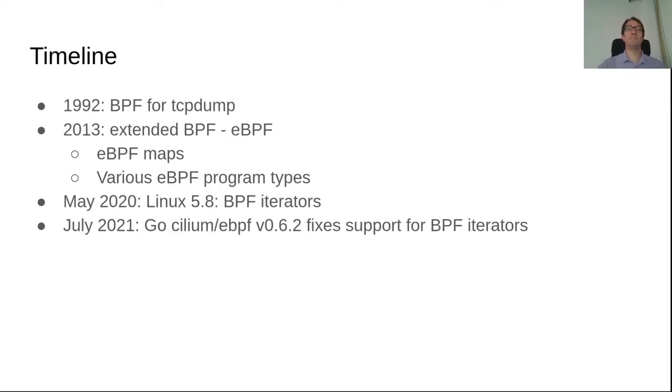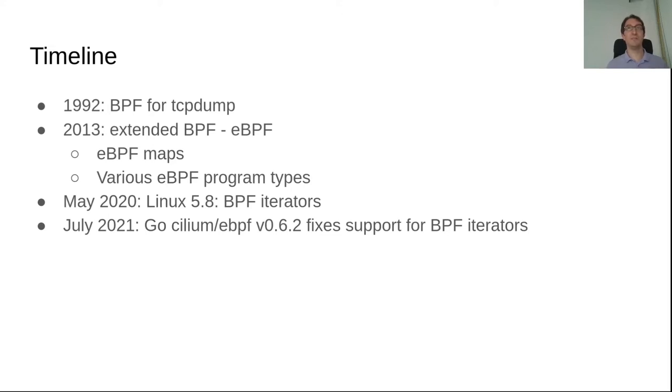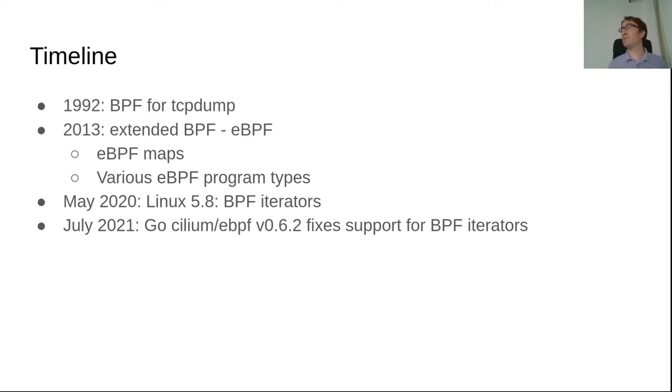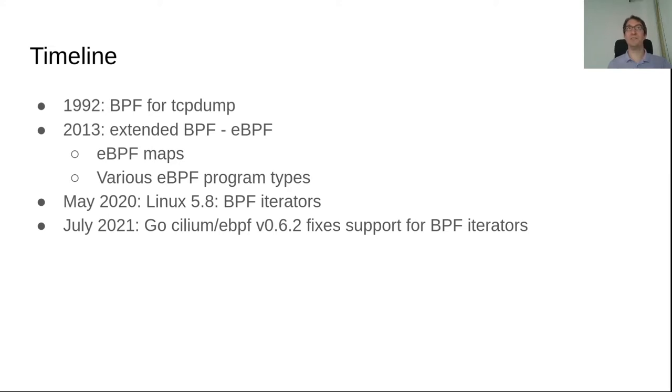So BPF is not something new. It started in 1992 where BPF was used for TCP dump with socket capture, packet capture. And then in 2013 there is this new extended BPF which brings new eBPF maps to interact between the kernel and user space. And there are a lot of new eBPF program types. So it's no longer only about packet capture but about tracing or security with different methods. And last year with Linux 5.8 there are new BPF iterators that got into the kernel. And a few months ago the GoCeliome eBPF library supports BPF iterators. So the last fixes were in to be able to use it properly.